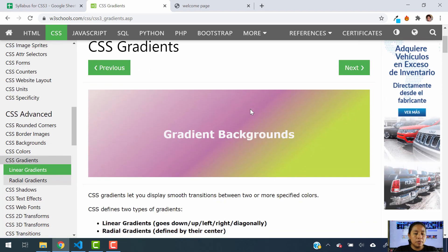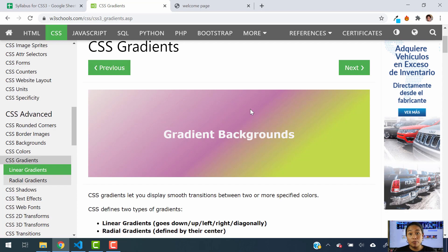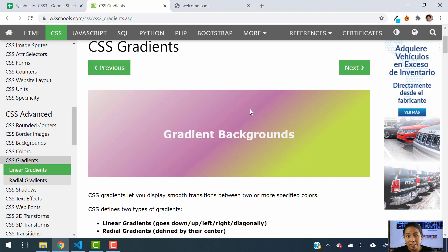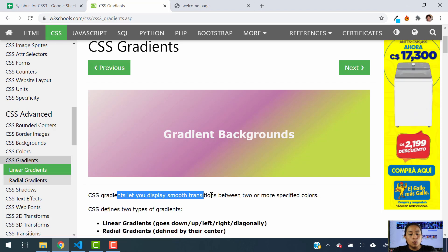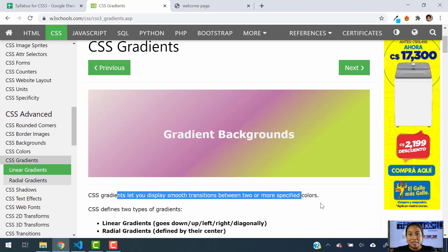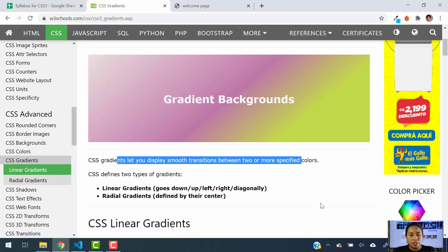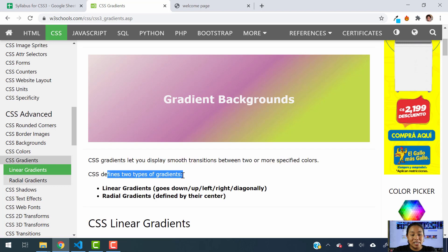I am going to be talking about gradients, what they are, and two types of gradients that you're going to be using in CSS. So I hope you learn a lot in this tutorial. First of all, gradients. Gradients let you display smooth transitions between two or more specified colors. So this is an example of what a gradient background looks like.